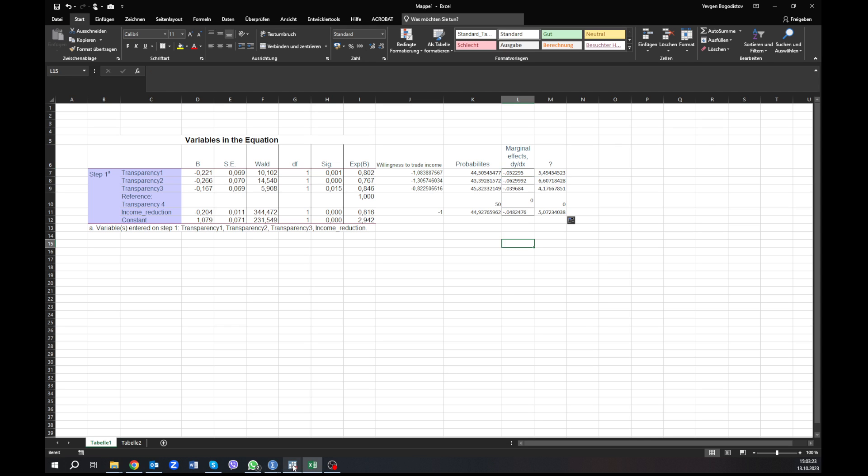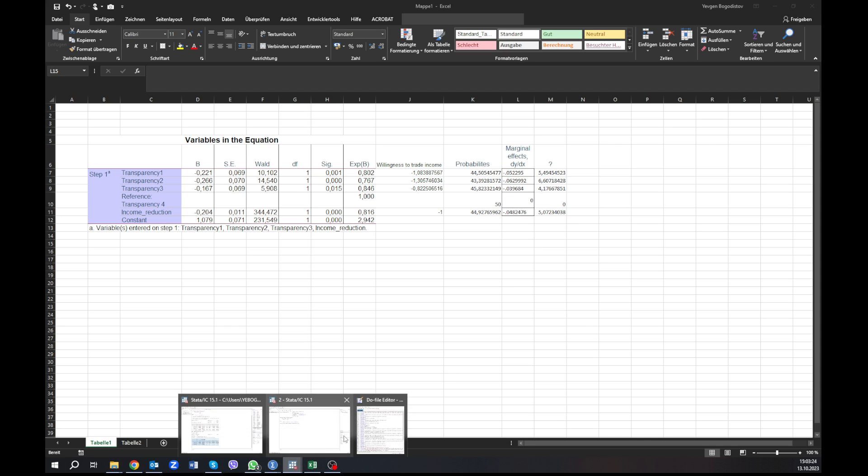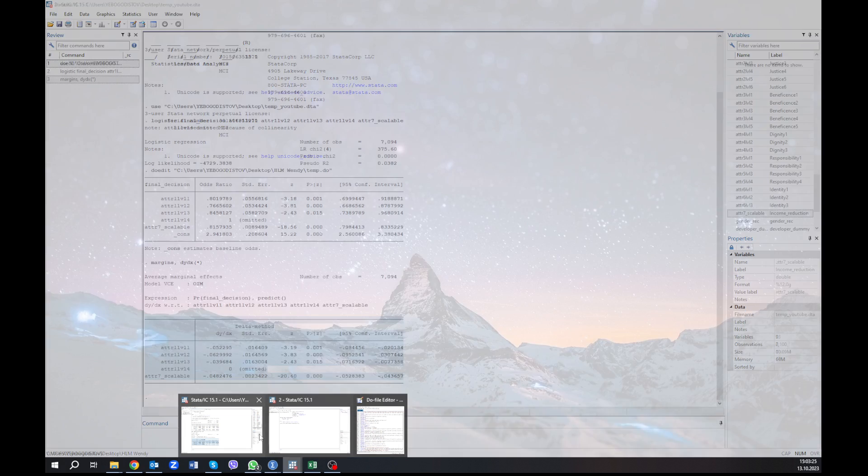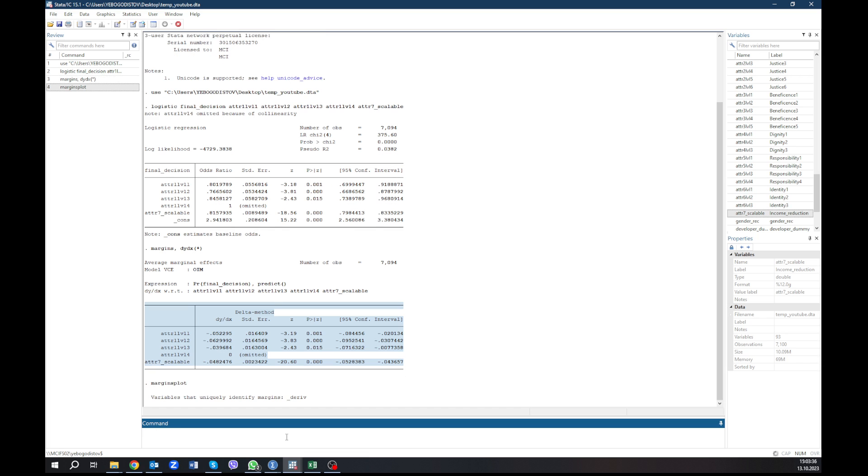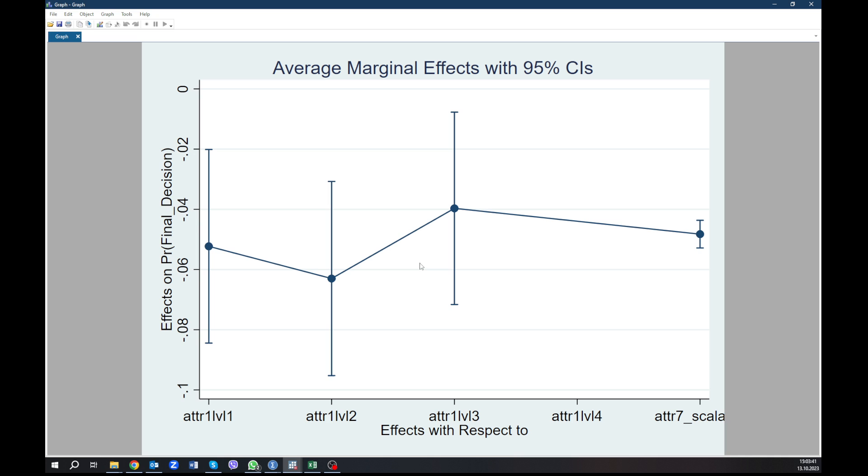So finally, there is I think one interesting thing I want to show you and this might be a material for the next video that I might record once. Look at this command margins plot. I clicked and something happens in the background and now we're going to see, hey, look at what we have here. We have this marginal effects depicted and we can really see what happens on a nice graph.